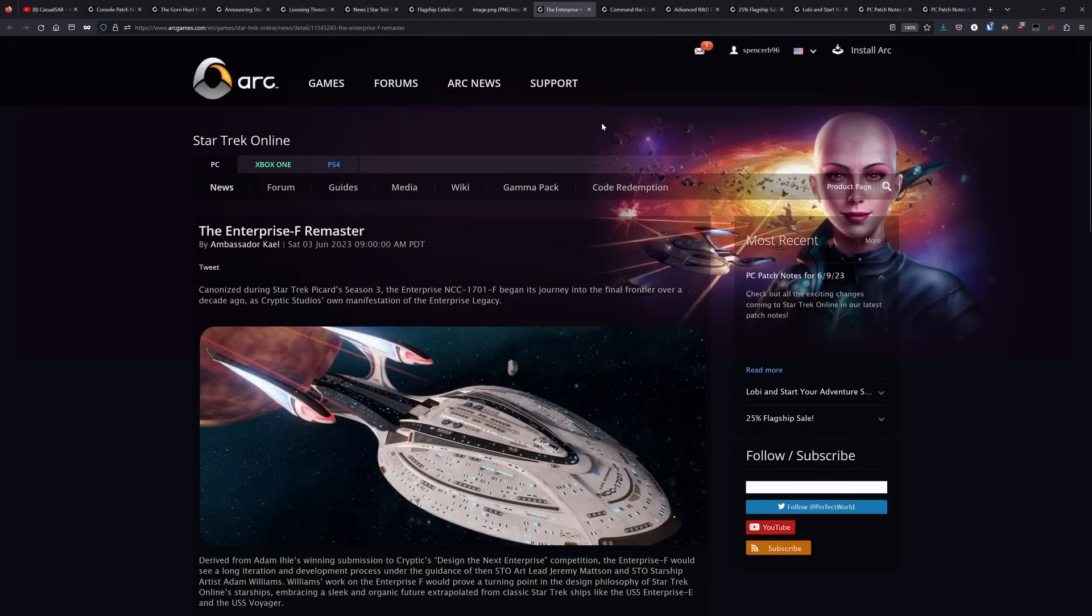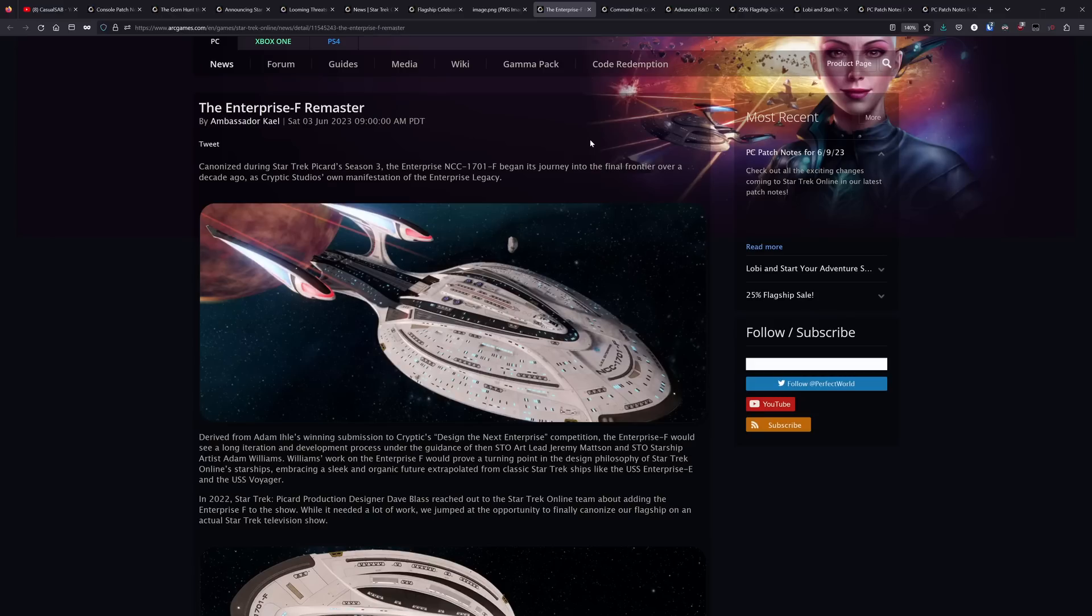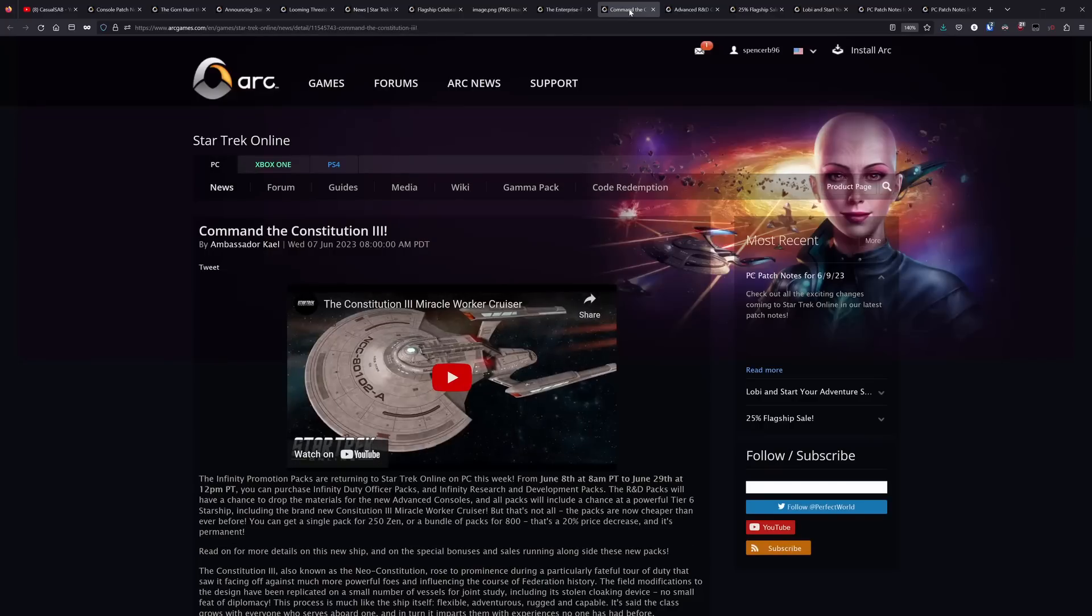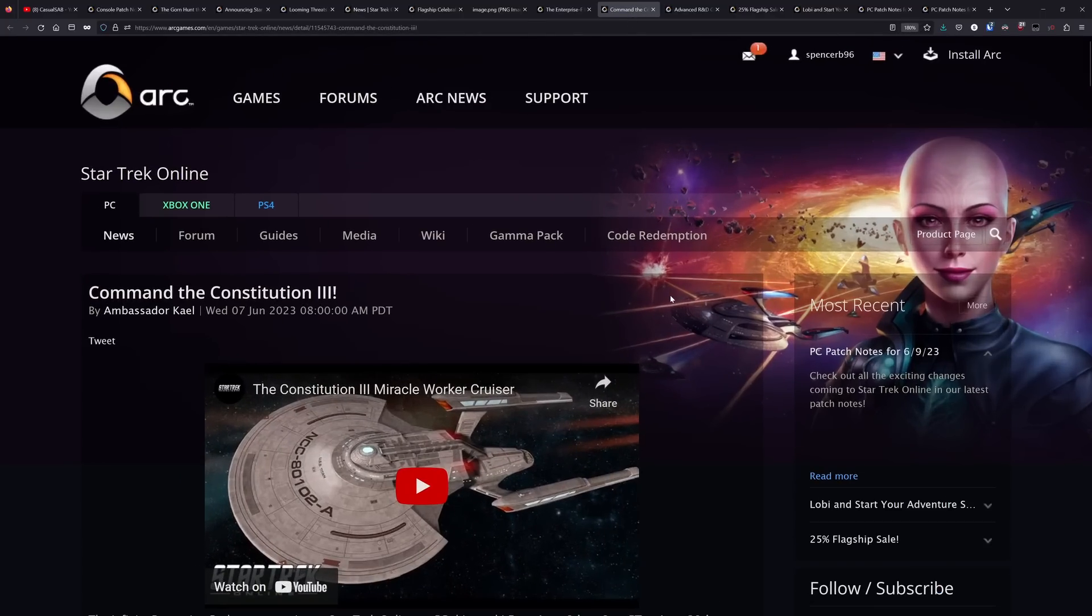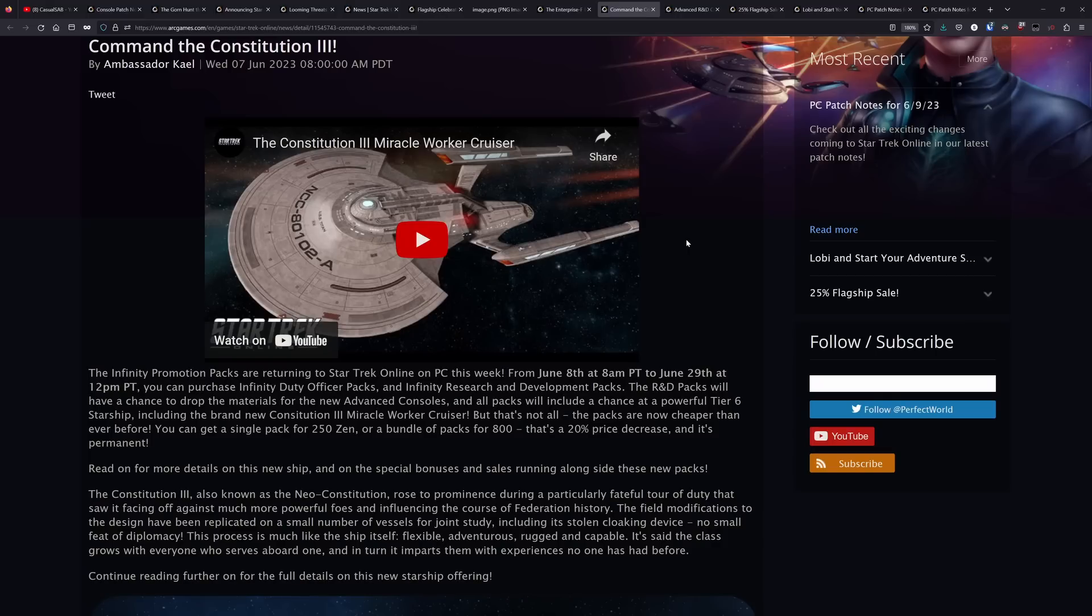As I mentioned last week, the Enterprise F remaster is available for you to get. If you have an Odyssey class ship, you can go right down to the tailor and unlock that skin. Just apply the Odyssey template and it will give you that nice visual update. The Connie three came out and not a big fan of it, as you guys can probably tell in that video I did last week.